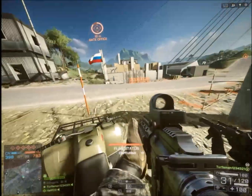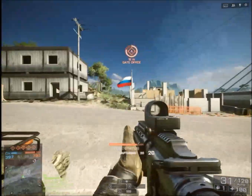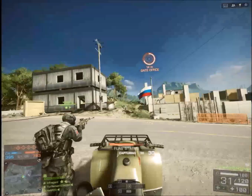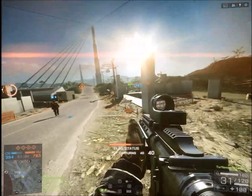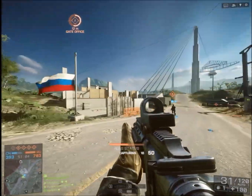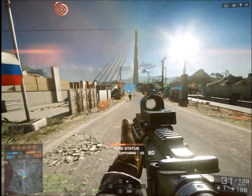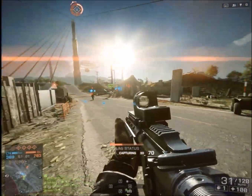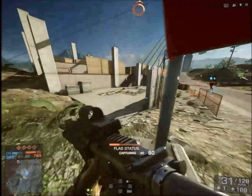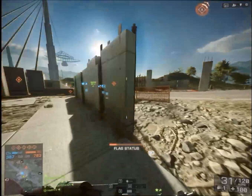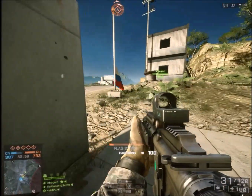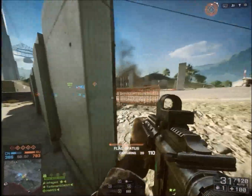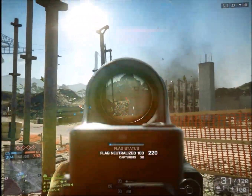Hello everyone, Terminal1234321 here and today I'm showing you guys Battlefield 4 gameplay. What I wanted to do here is talk about how you can increase your image quality in gaming so you don't have to deal with those distant jaggies and all that stuff.